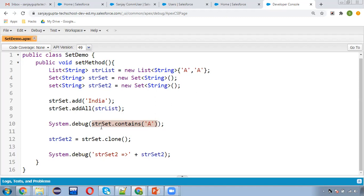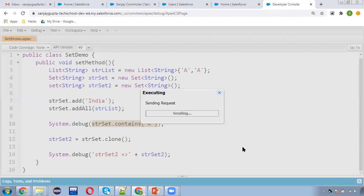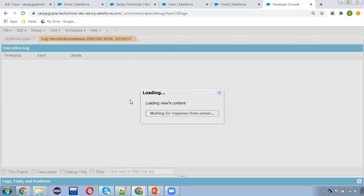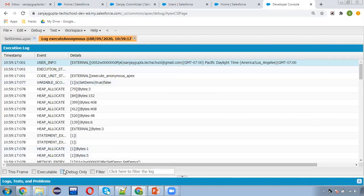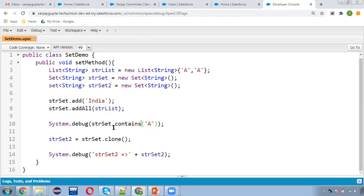You can also create a Boolean variable, assign the result into it, and then display it. Both approaches are correct — it depends on which is required while working on projects. Here you can see System.debug at line 10 is printing true because A is available in the Set.